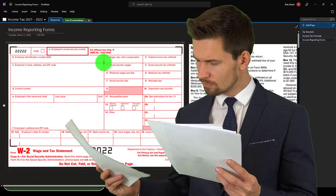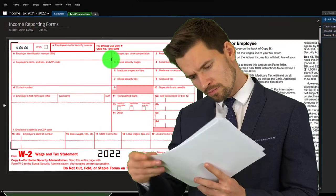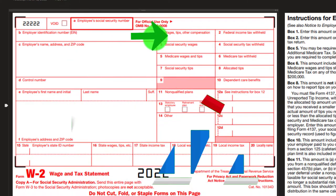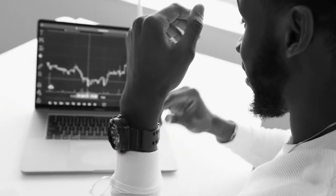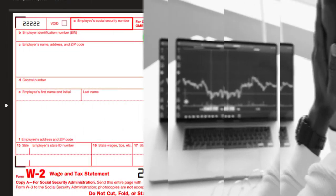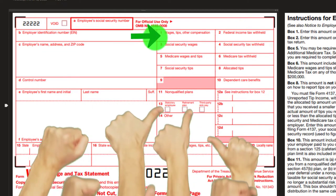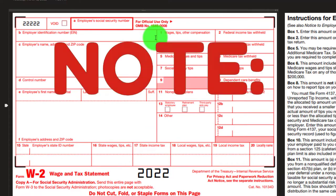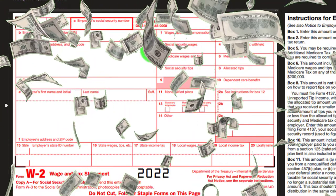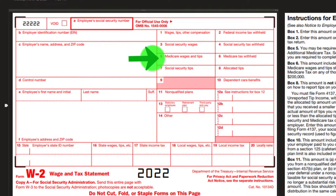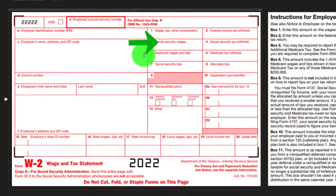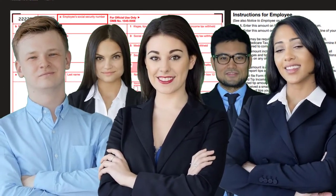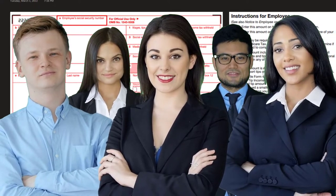Employees can get confused when they see their income lowered by these benefits in box 1 and think they're not actually earning that much. The reality is they are earning that much — it's just not reported in box 1 because their employer provides benefit programs not subject to taxes. To see actual earnings, it might be easier to look at box 5, which may be higher. It's useful to explain this to clients to understand how these benefits work.